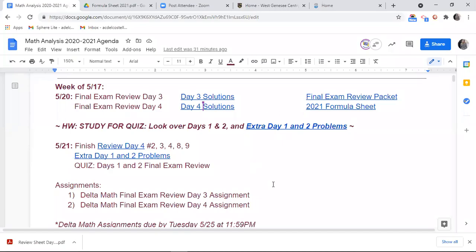We're going to finish up problems two, three, four, eight, and nine from day four, and then we will do some quiz review practice. We will do a parabola and a fourth question, and whatever else you guys have — we can do a couple, not a ton, but a couple.